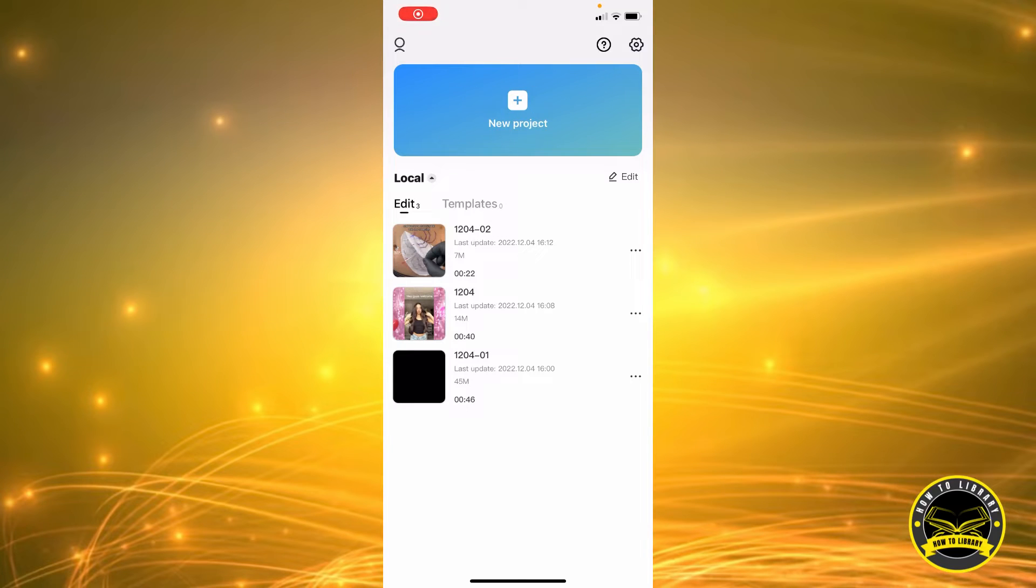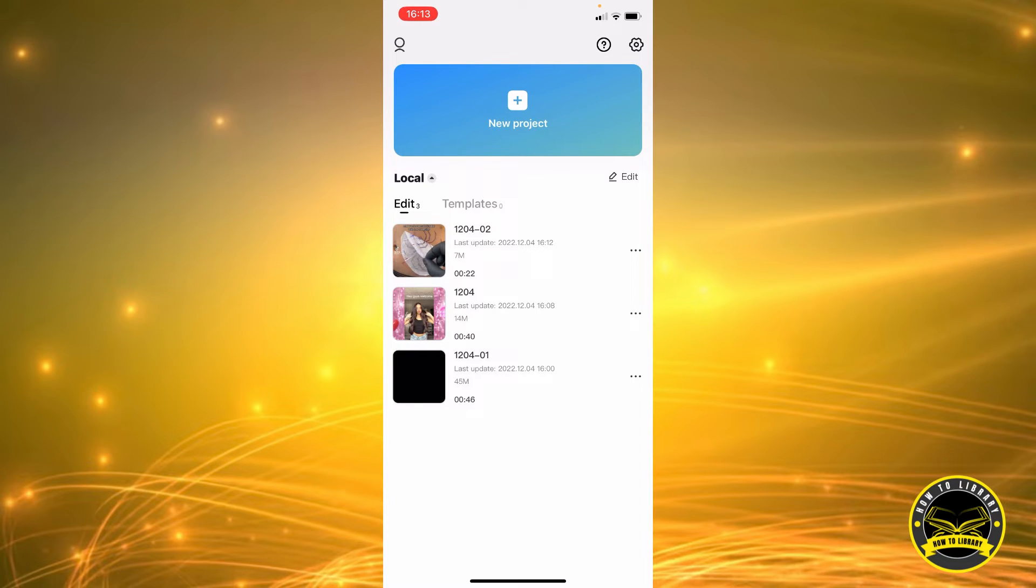Hi guys, welcome to How to Library. Today I'm going to show you how to name or rename a video you've made on CapCut. So let's just say you've made so many videos and you need to put names on them.